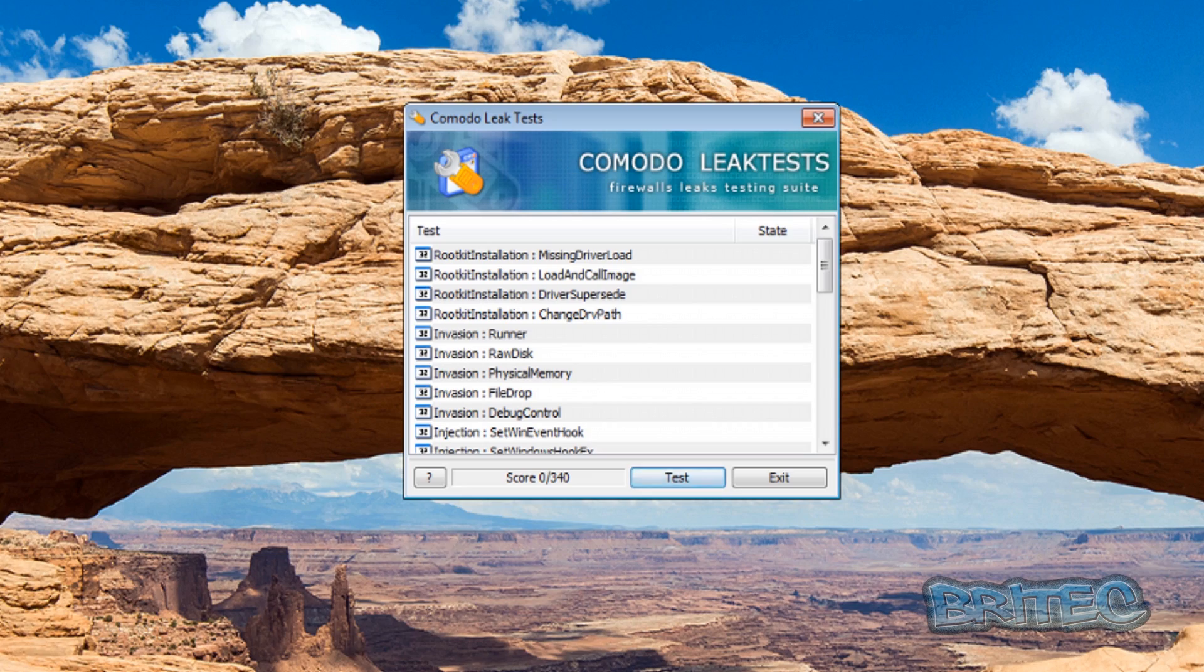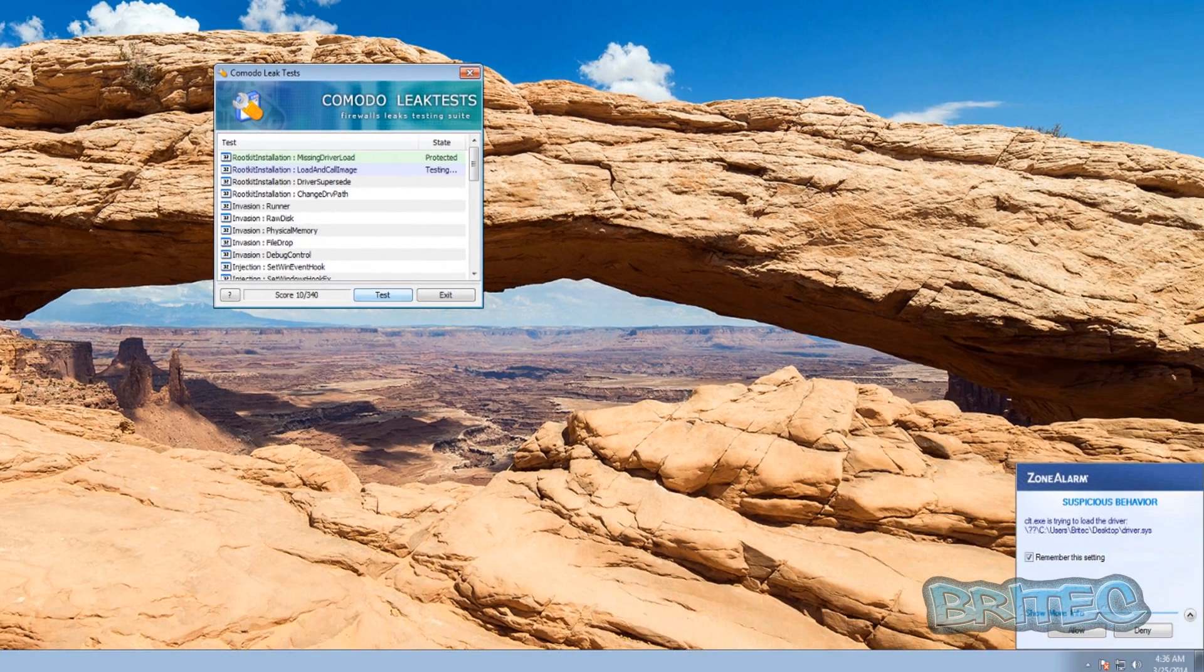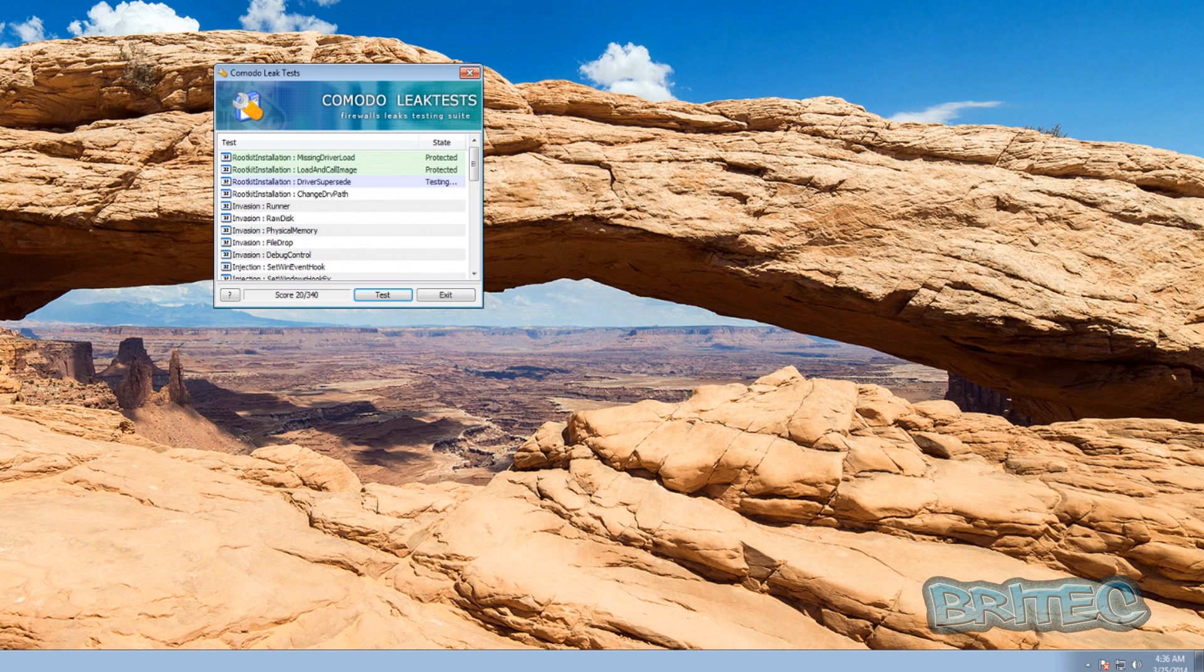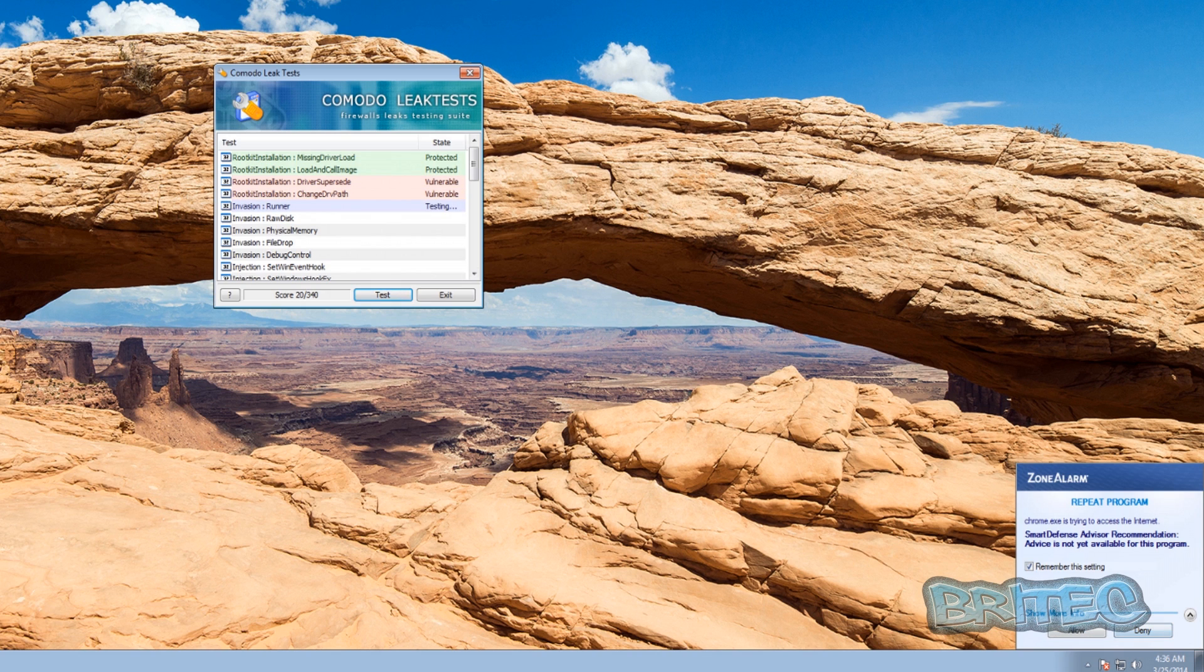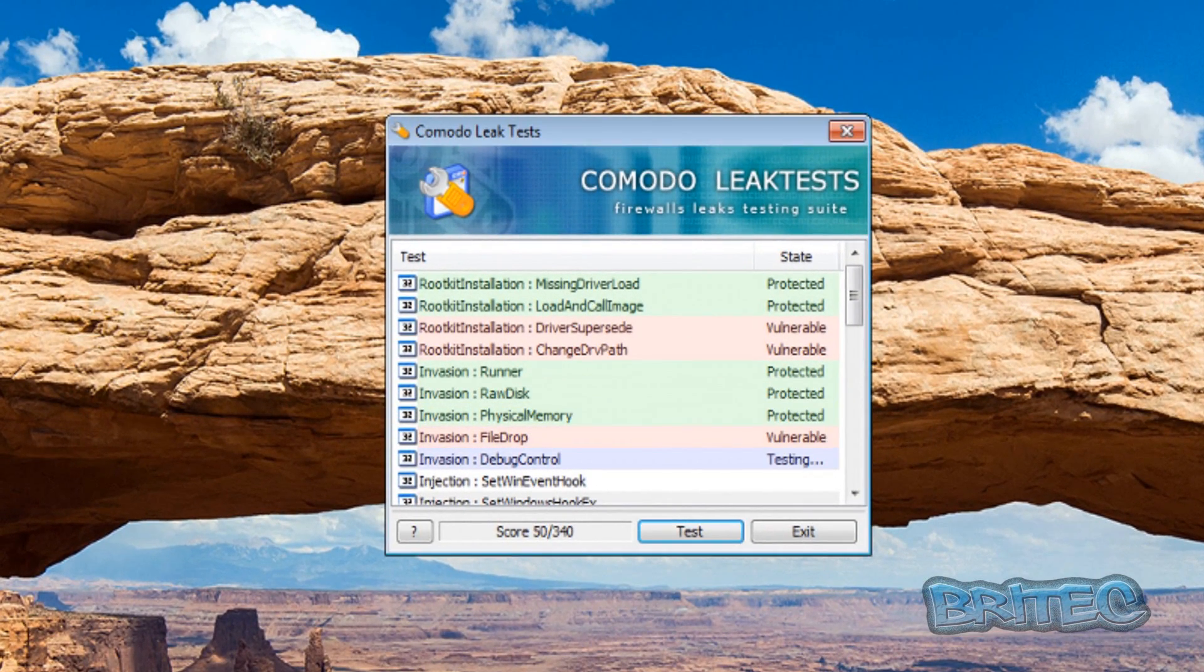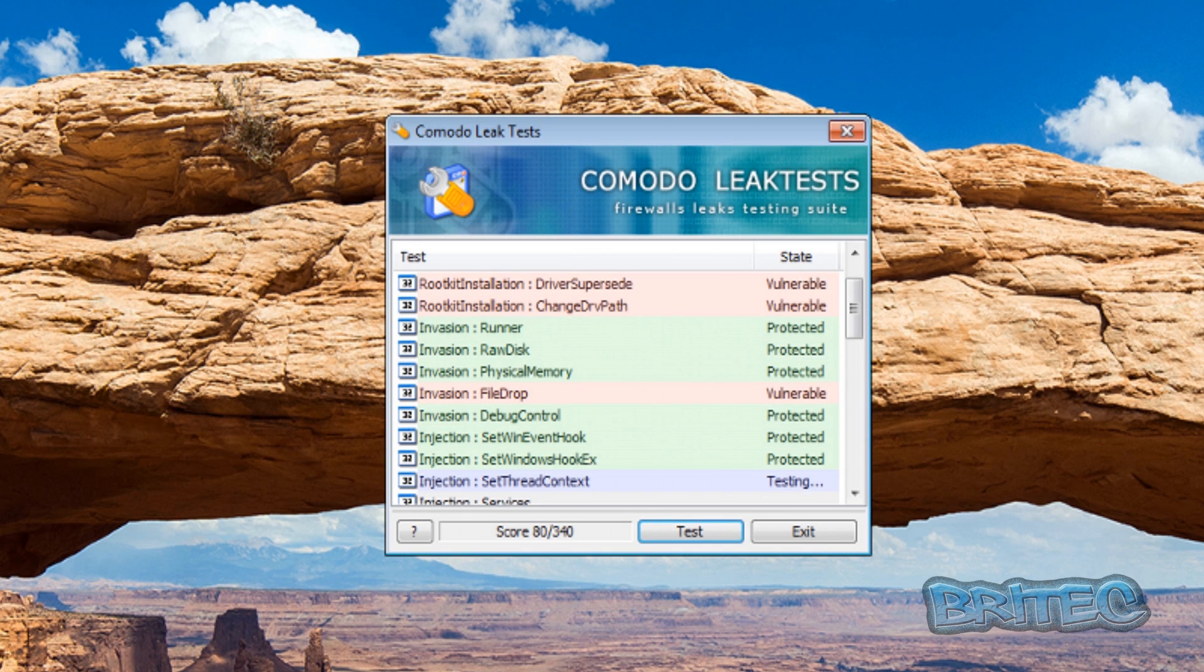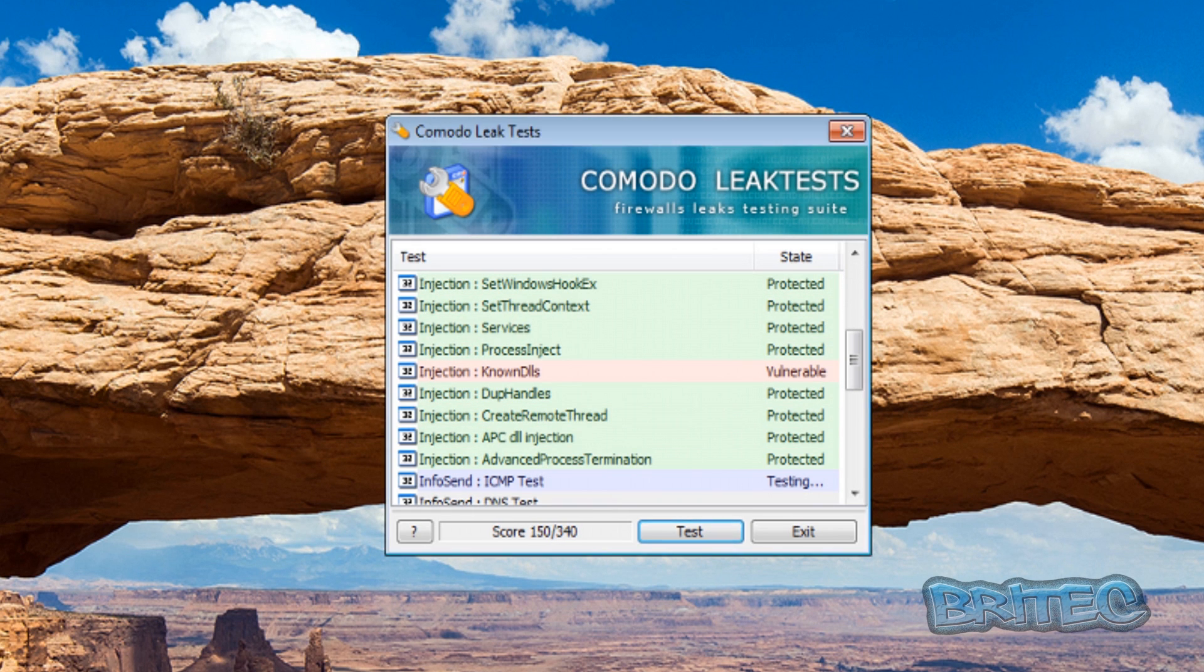Now what we need to do here is allow this test to run. We're going to deny access to this and you can see vulnerable is coming through already. I'm going to keep denying those and we'll let that finish off in a second.